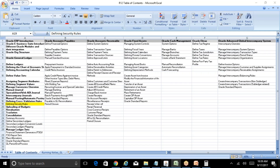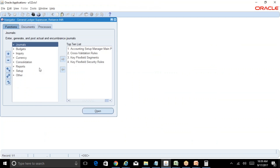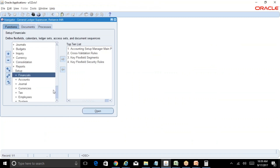Now I will create a simple security rule and show you the impact. For a cross-validation rule, you just create the rule and that's it. But for a security rule, you need to create the rule and then assign it to a corresponding responsibility. If you do not assign a security rule to any responsibility, it will not have any impact in the system.